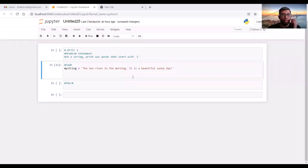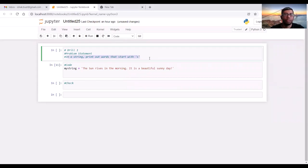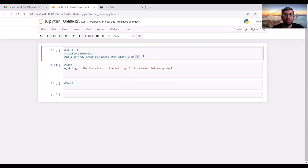Welcome to the first drill. The problem statement is that in a string, we have to print out the words that start with an S, that is start with the letter S. Just a disclaimer, as this is the first video, in order to use the Jupyter Notebook, you have to click at the upper right corner when the software opens.